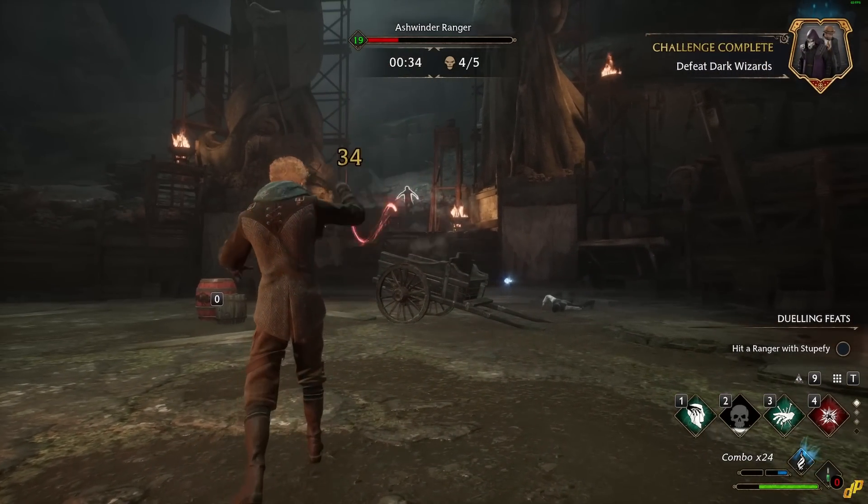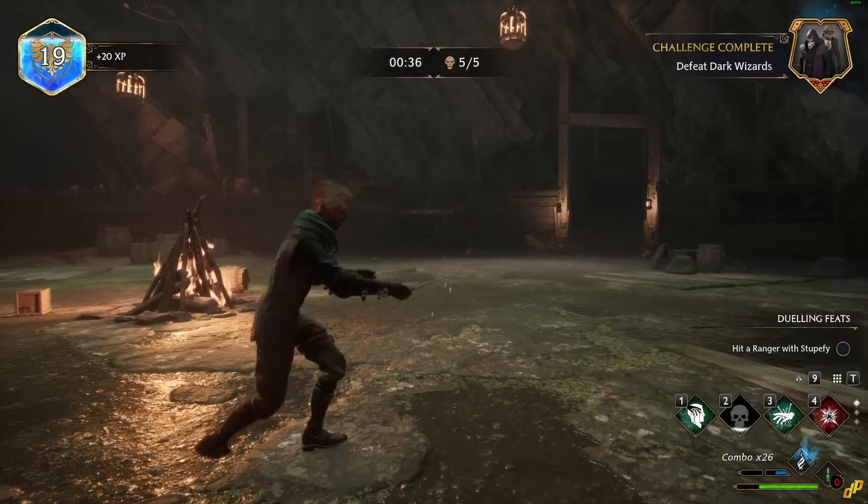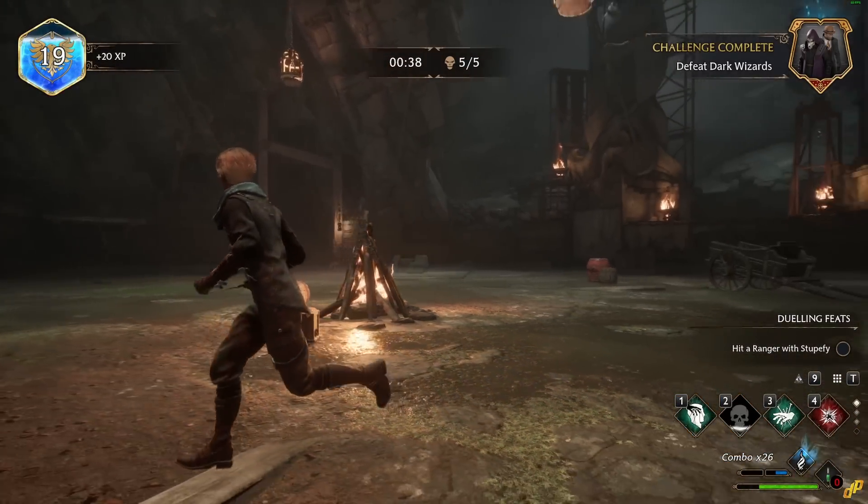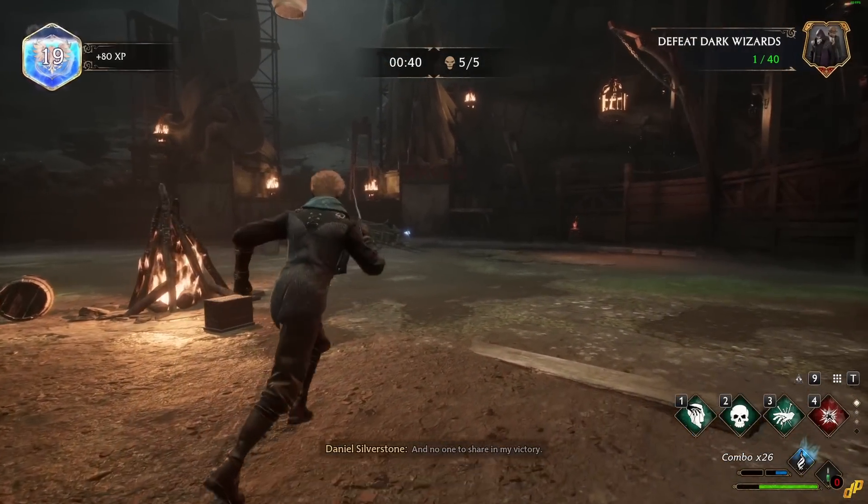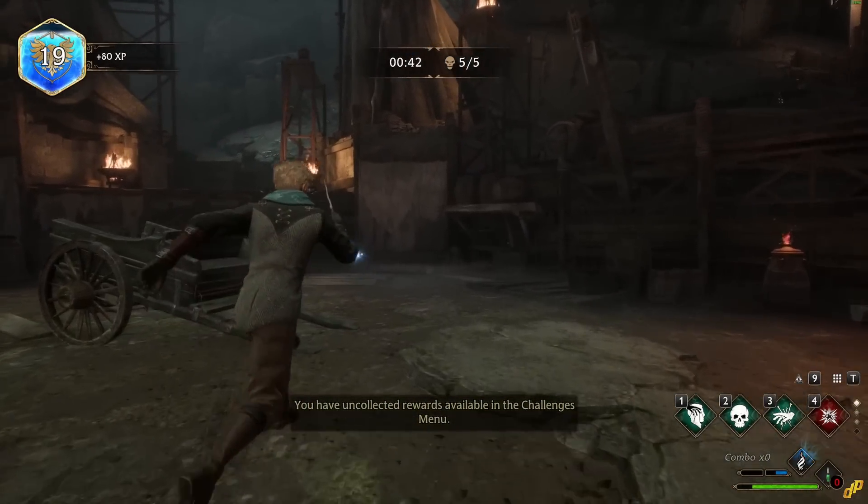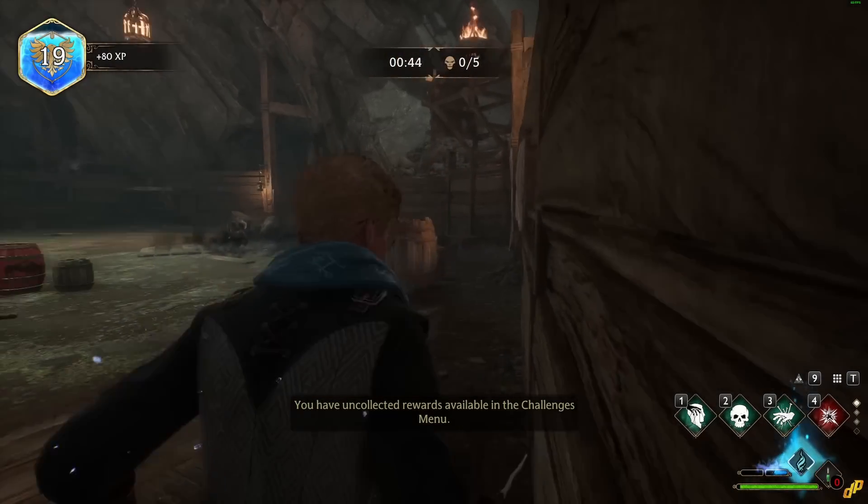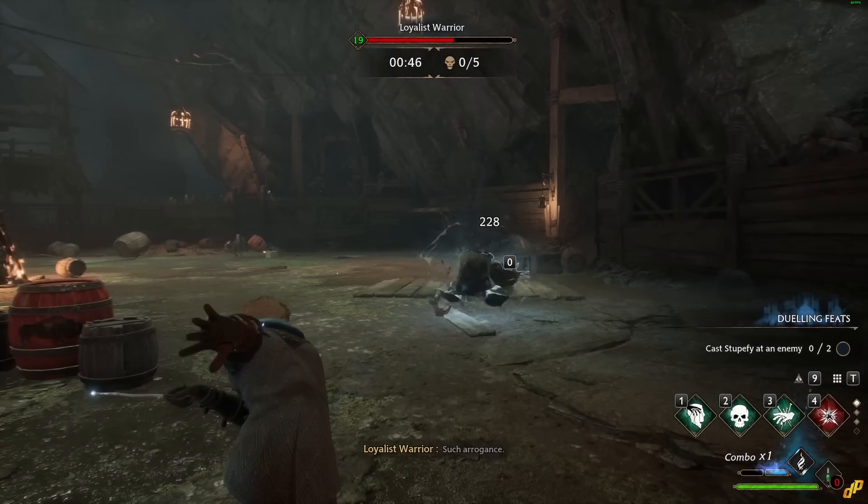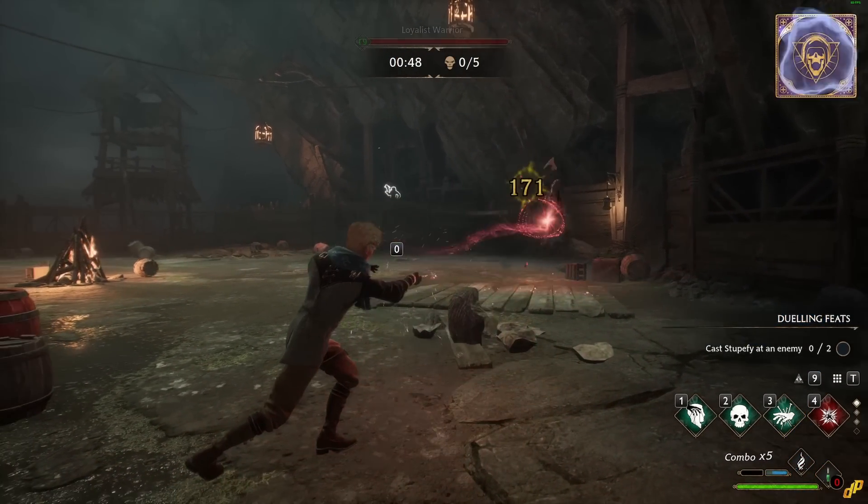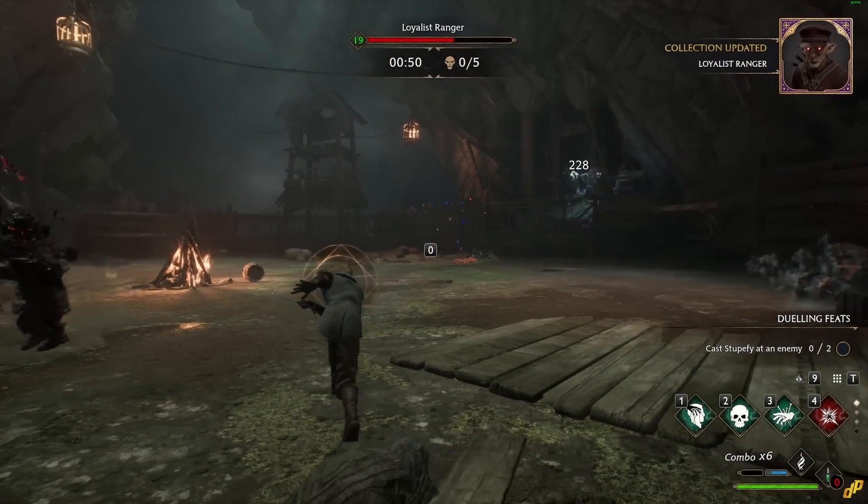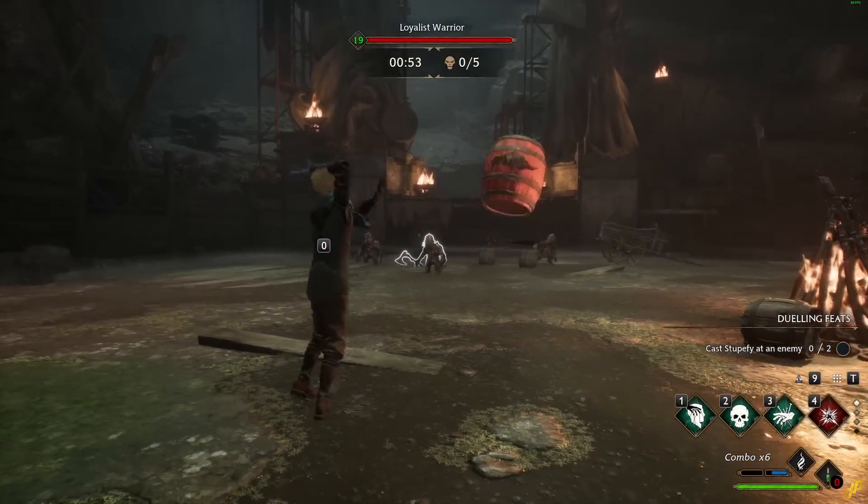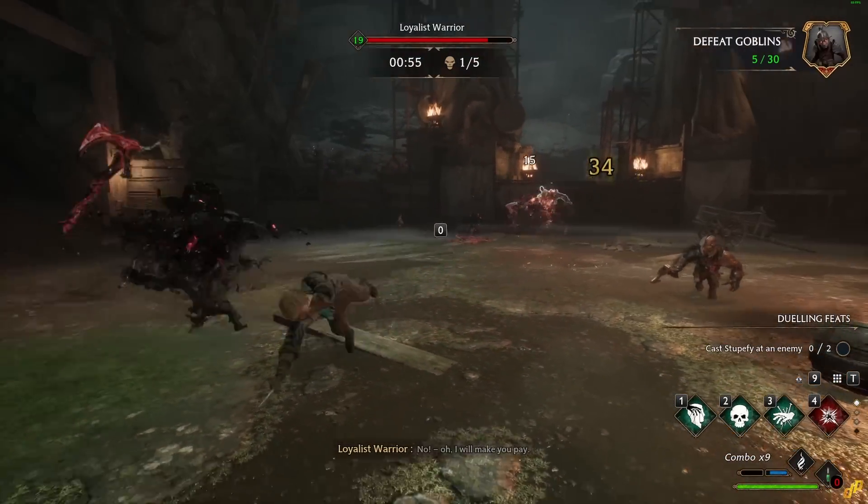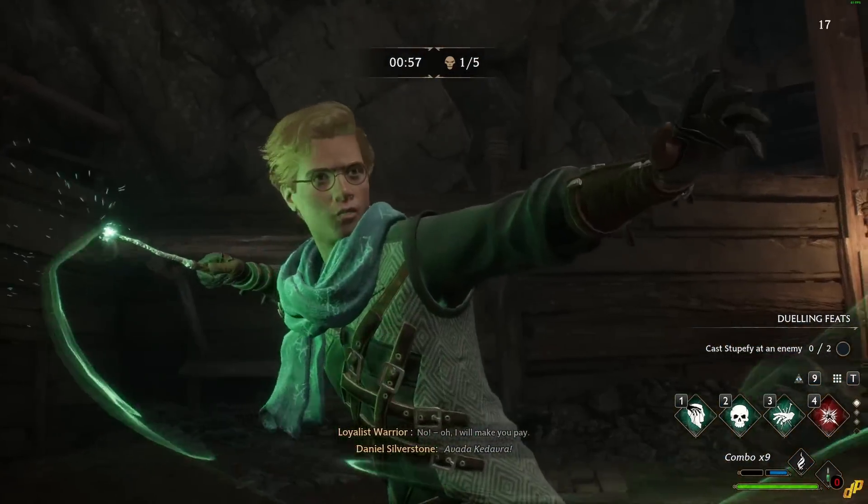Now this fix will only address the stutters and the crazy fps drops. It will not fix the overall poor optimization which should allow people like me with GTX 3080 Ti to run the game at 1440p on ultra at 60 fps. For this fix unfortunately we will have to wait for Avalanche to come through. Okay and now without further ado let's jump into the three steps.